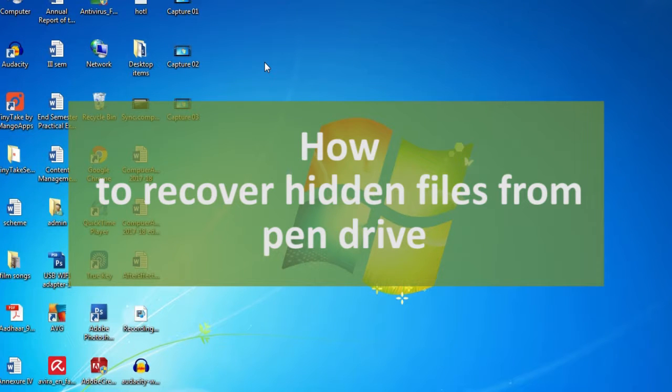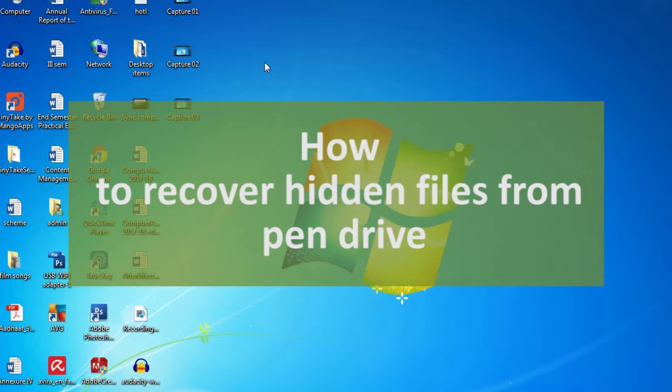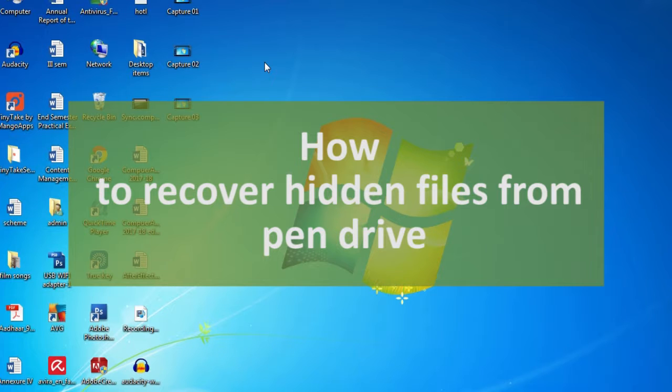Hi, this is Satish from pixelplatter.com. Friends, you might have come across this problem of files suddenly disappearing from your pen drive or hard disk. Most of the time, we think that some virus has attacked the USB and deleted all the files, because even after scanning for virus, you won't get the files back.